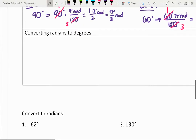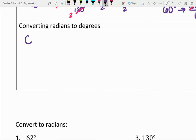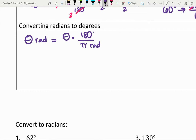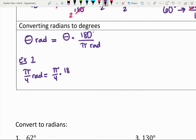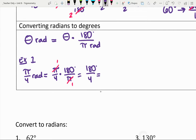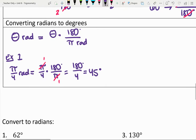We can also go from radians to degrees: theta radians equals theta times 180 degrees divided by pi radians — that's the same conversion factor, just upside down, because we're working in reverse. Example one: convert pi fourths radians. That's pi fourths times 180 degrees over pi. The pis reduce, and we get 180 degrees divided by 4, which is 45 degrees — matching our visual.